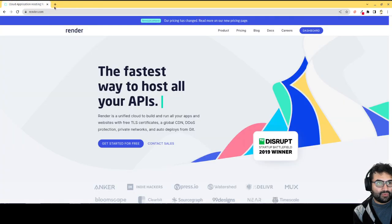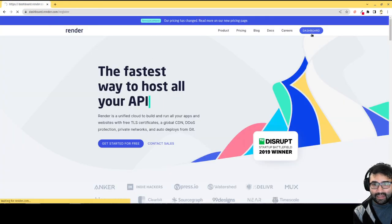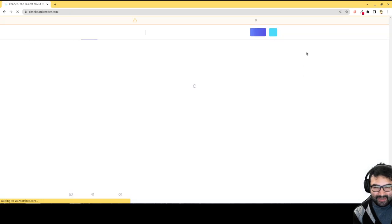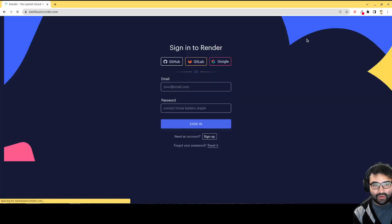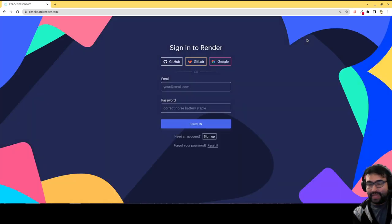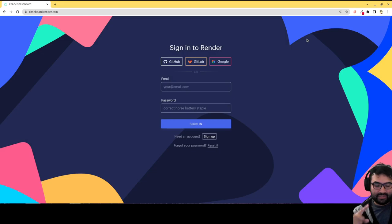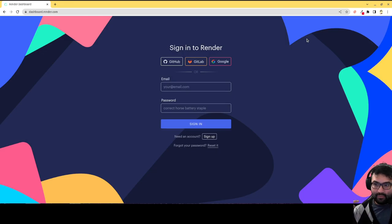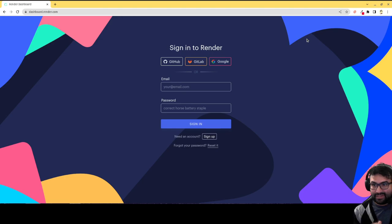So first we'll do render.com. And again, generally it's going to be the same process for this. And it's not just for React apps, it's for any single page application framework. So it's going to be the same process for Vue, same process for Angular, same process for SolidJS, same process for Svelte.